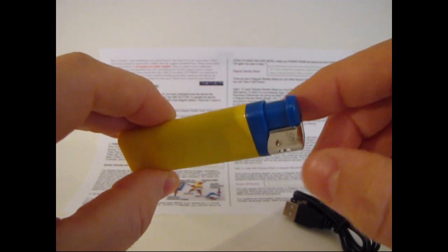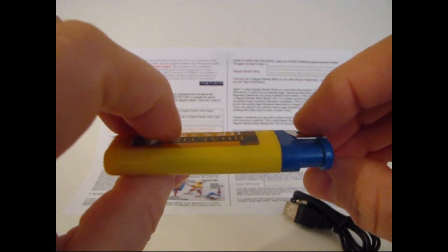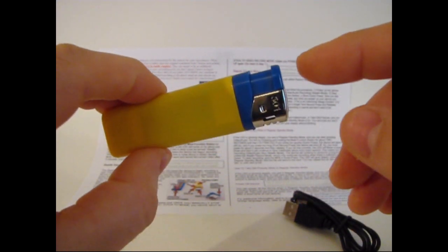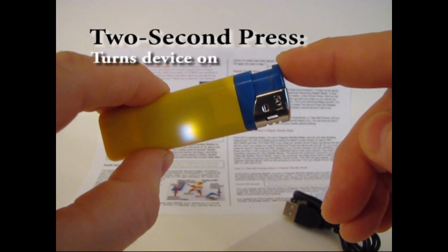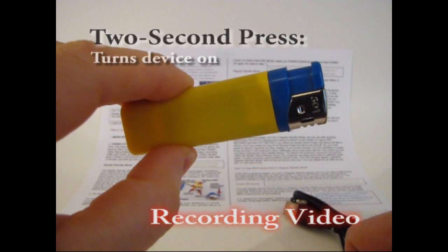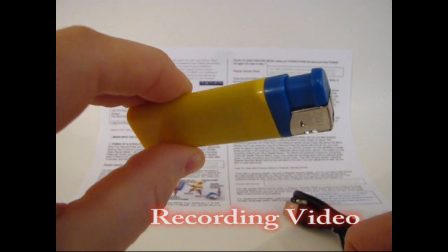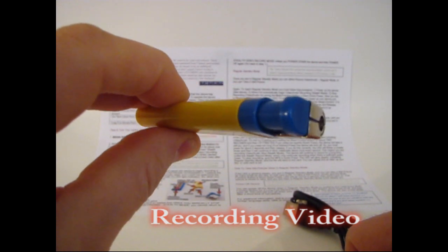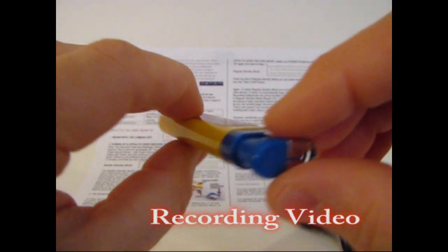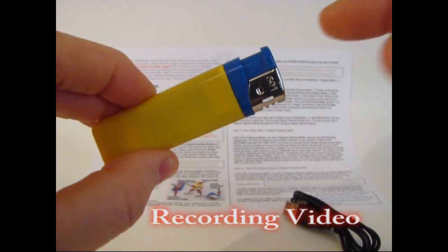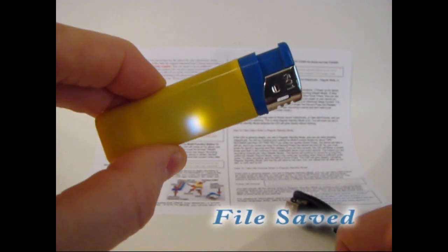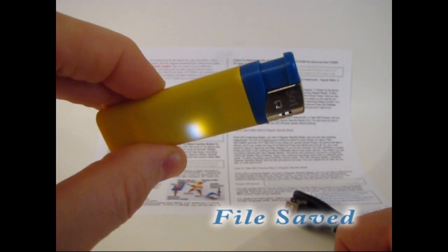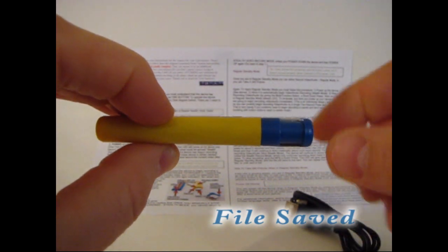So now to come back into video audio stealth record mode, you simply hold the button down for 2 seconds. The LED will come on and shut off. Now that means that we're recording. Again we're recording in stealth mode. Now again to exit stealth mode, press the button one time. The LED comes on. Now we're in regular standby mode.